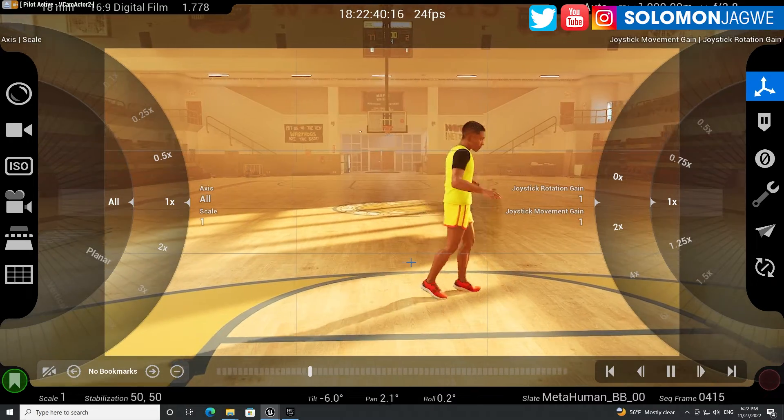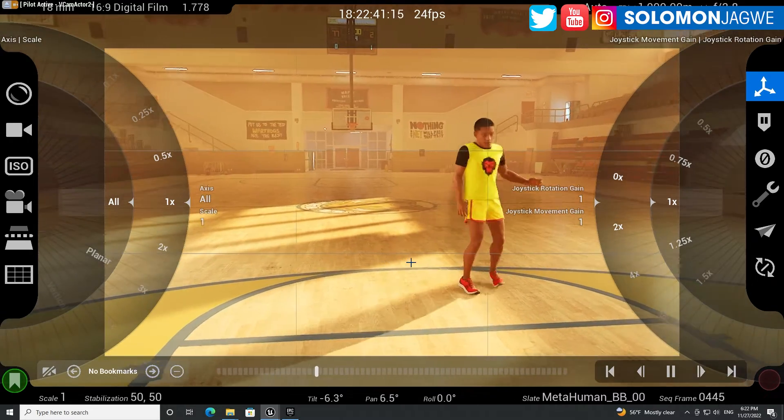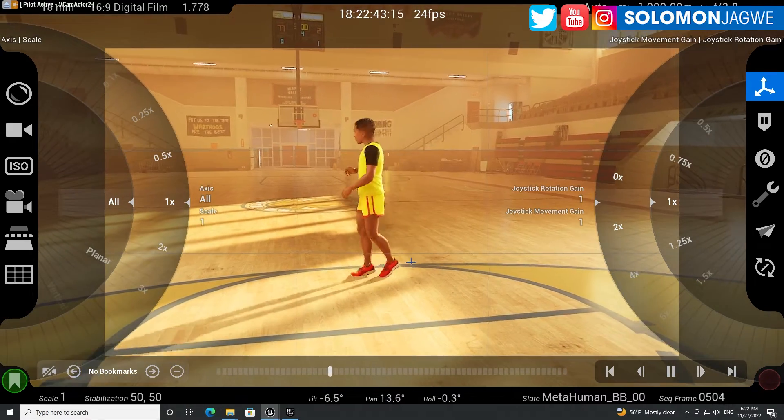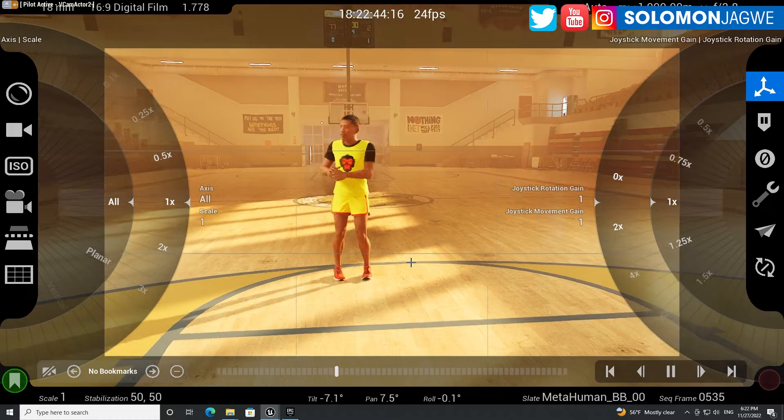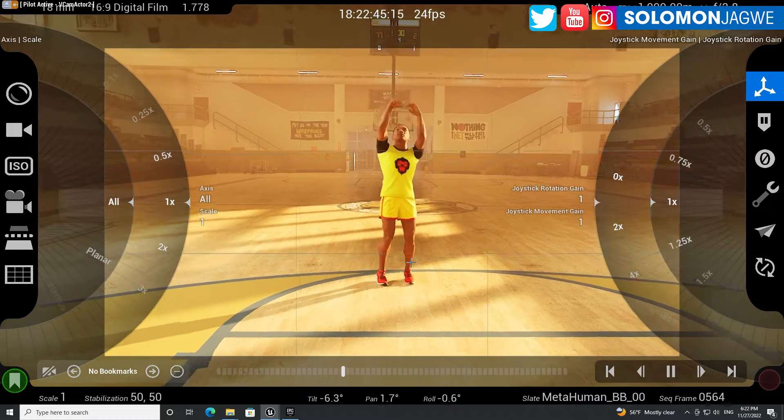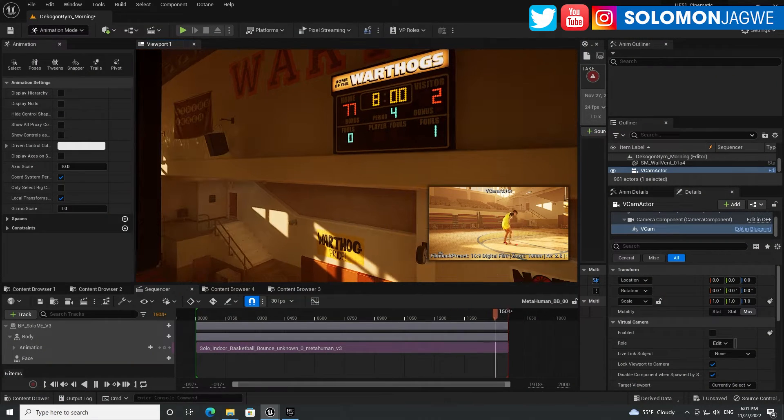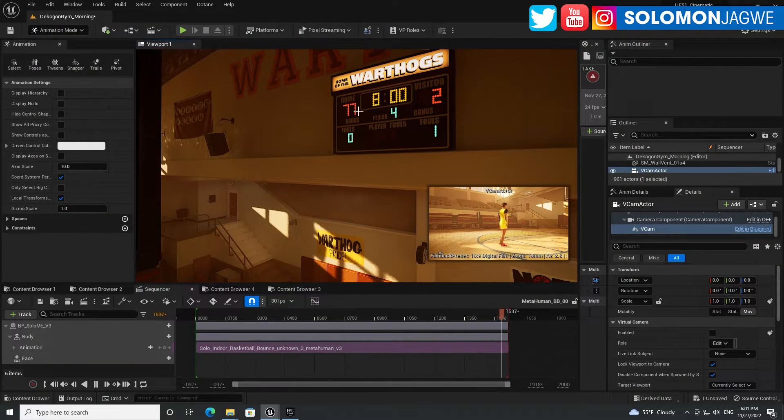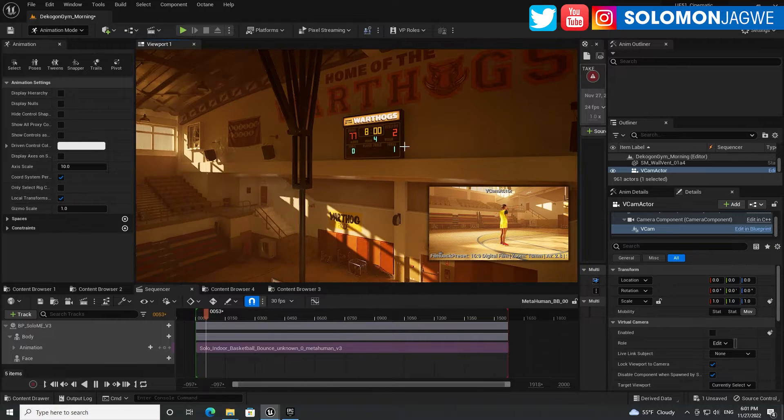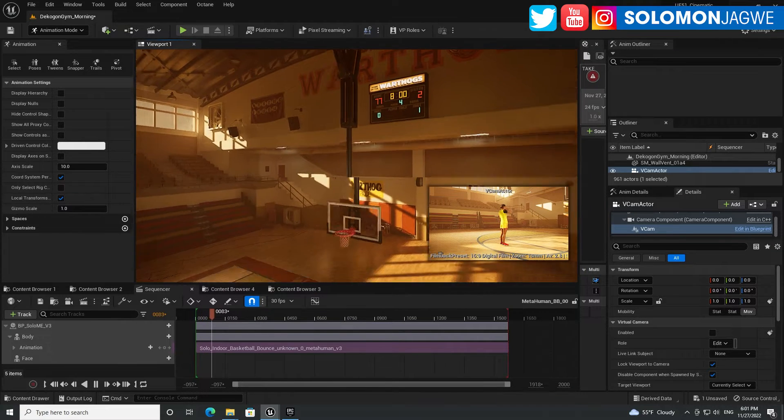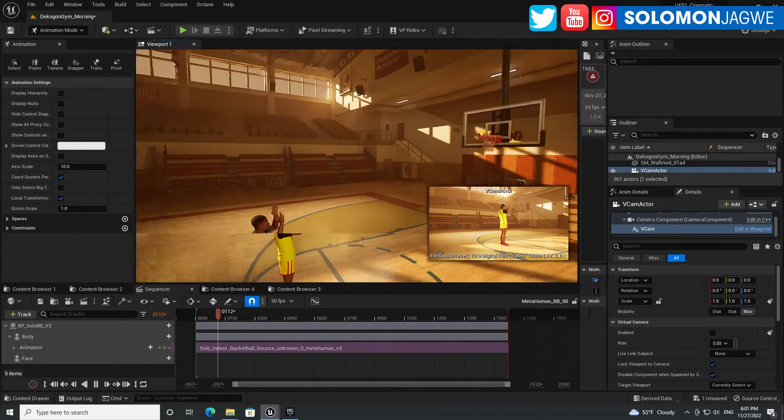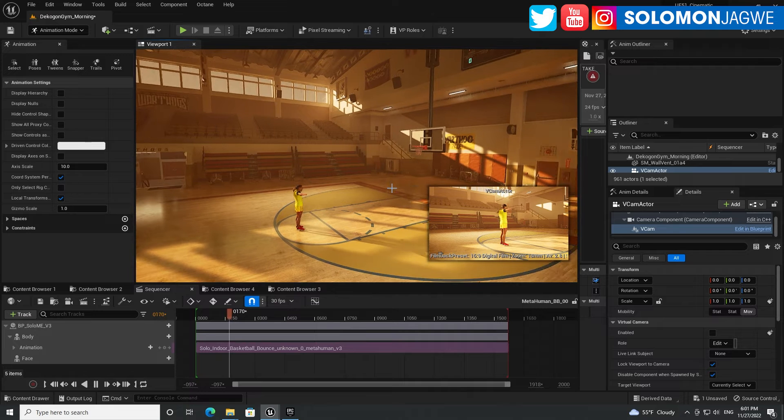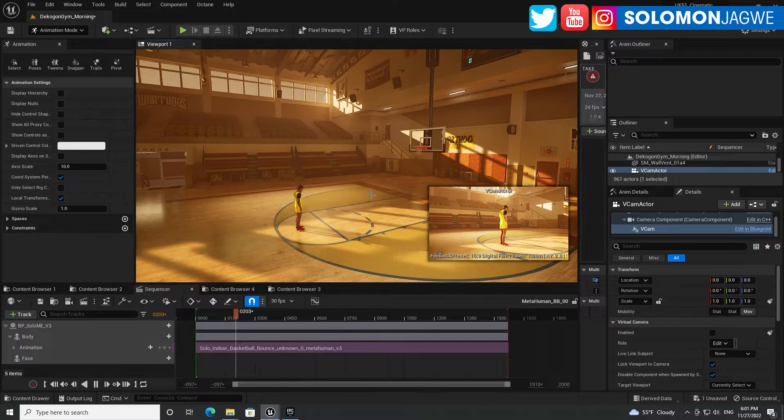All right guys, so the score is 77 to 2, and up at the top you can see the home team has 77, the visitor, and that is me, that's two points. But you know what, I feel like I actually scored.